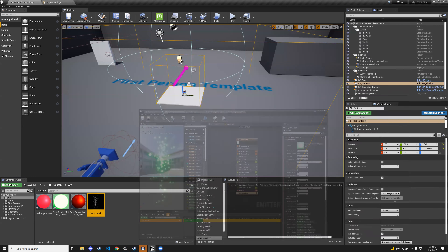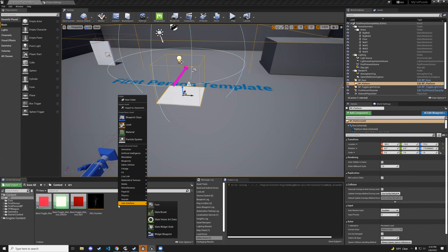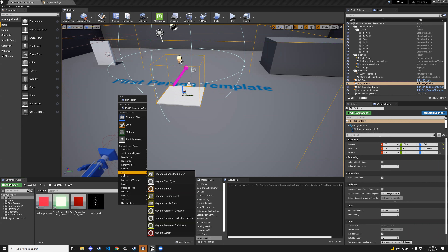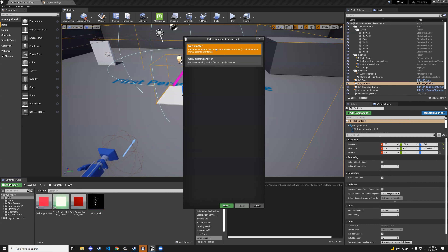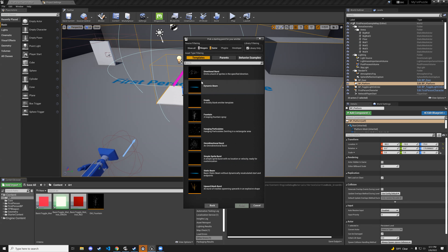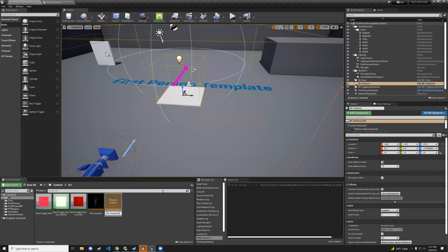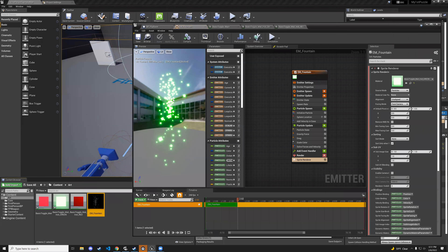To create the fountain: right-click in the art folder, go to FX > Niagara Emitter, select new emitter, hit next, choose fountain, then finish. Name it em_fountain. Double-click and you should have your particle effect showing.